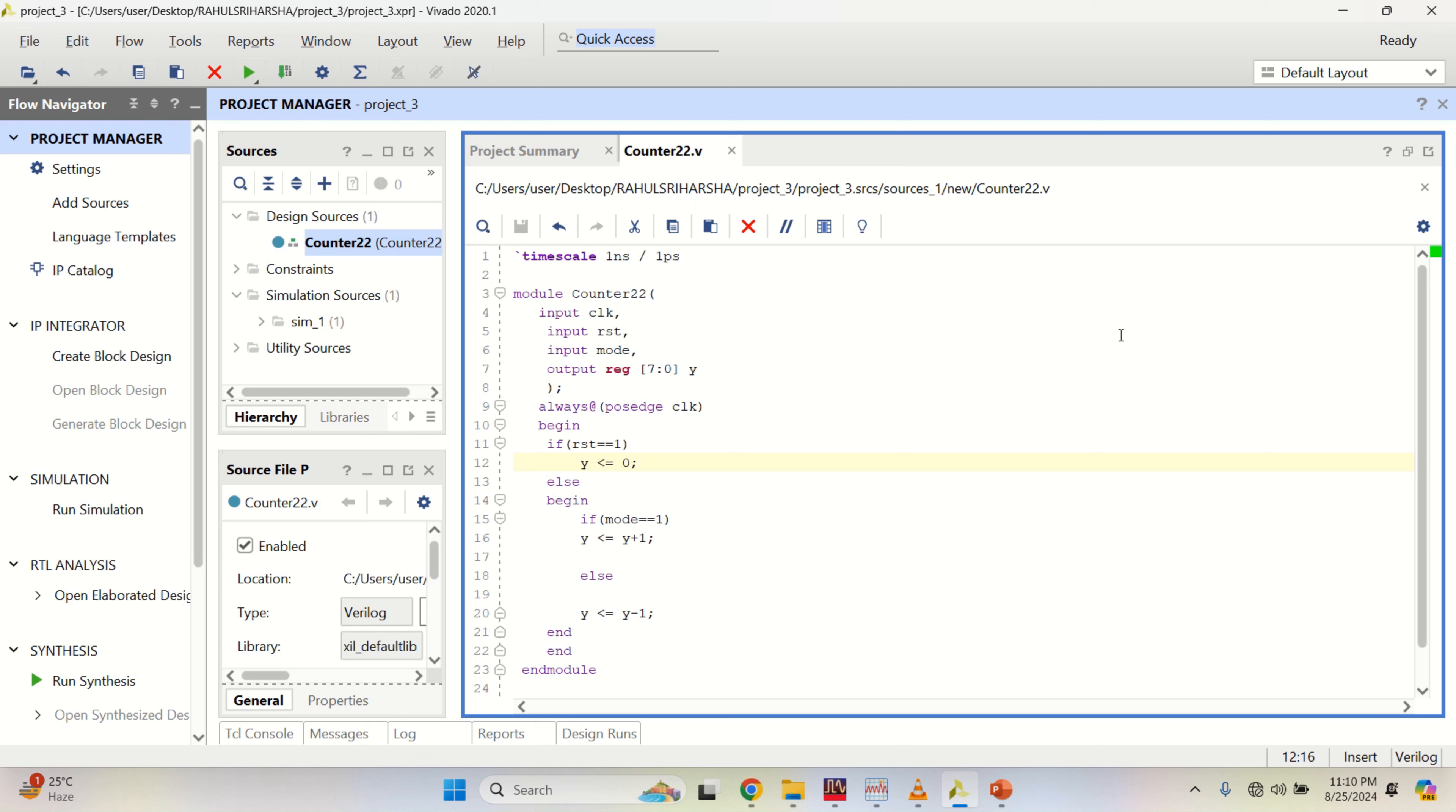Welcome to my channel. This video explains how to add a configurable parameter to an IP using Xilinx Vivado tool. A new project is created with 8-bit up-down counter as a module using Verilog HDL.